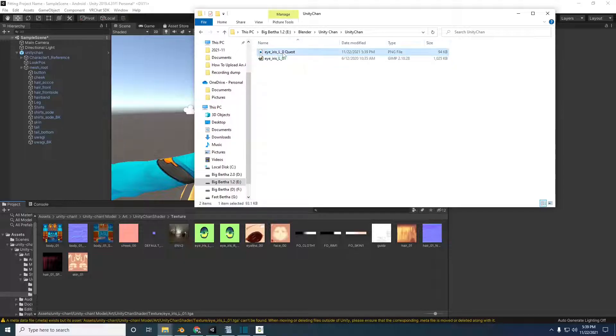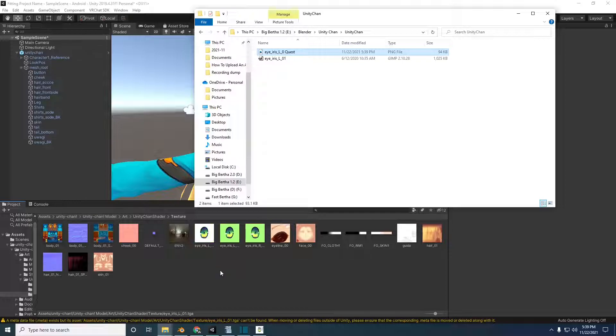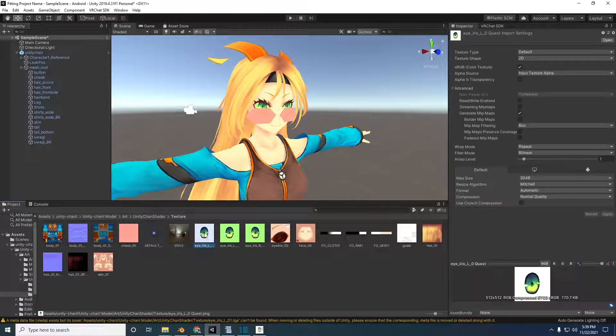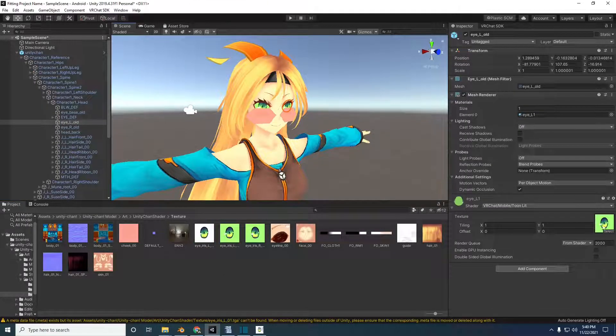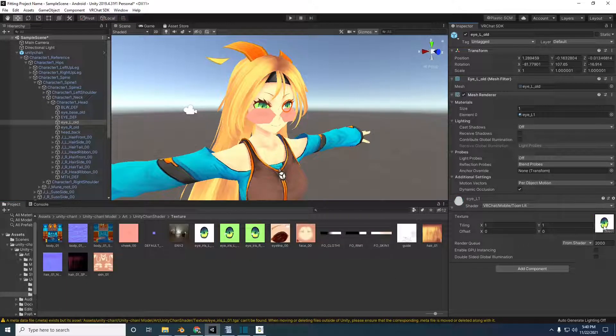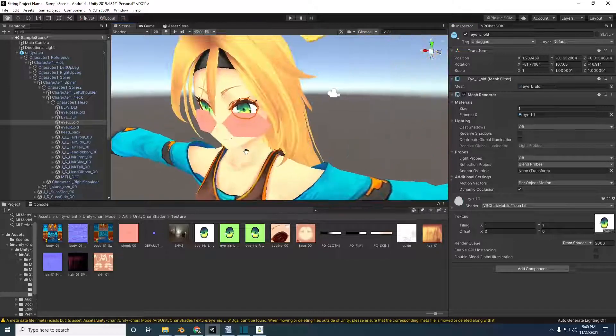Once the texture is exported, drag it back to the texture folder in Unity. Find the corresponding eye material left or right and drag the new texture into the material. Repeat this step for the other eye.